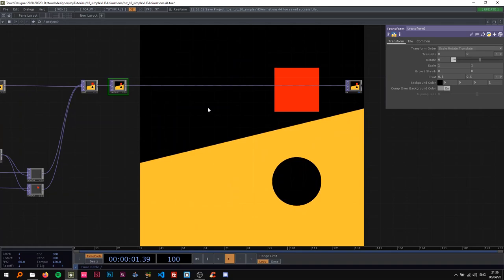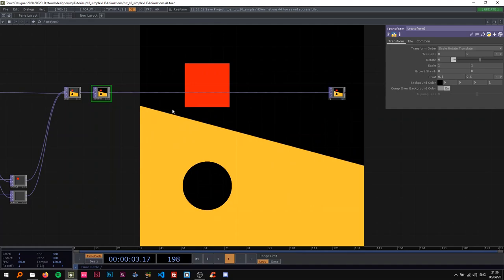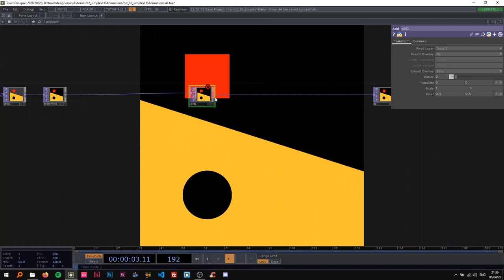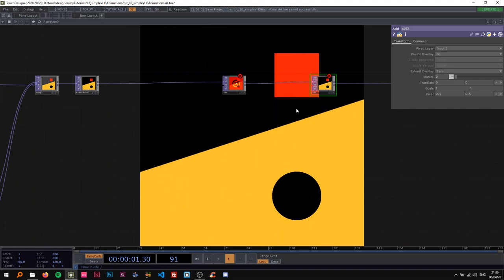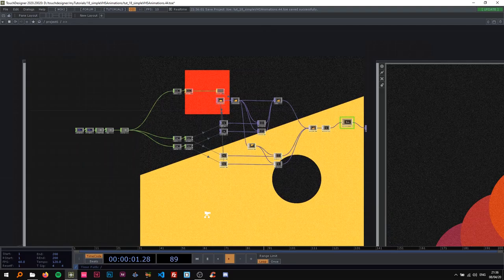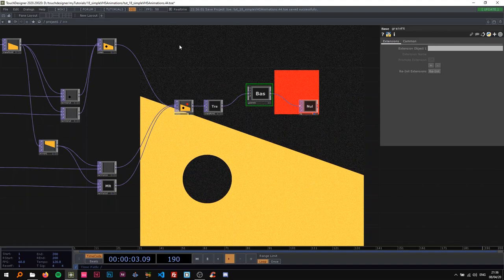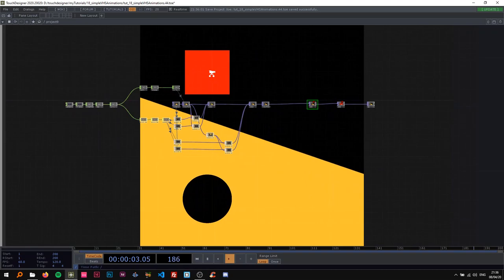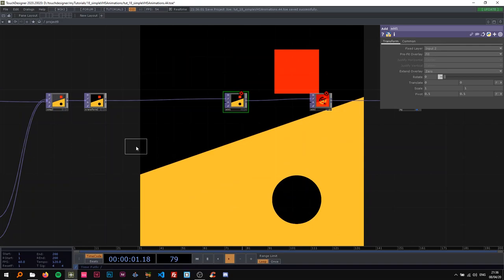I'm going to add an Add TOP and actually add another Add — it's so much fun to add adds. In the first one I'm going to add a bit of sparkly, grainy thingies. Let me show you what I'm going to add. As you can see in the example, there are these small sparkly grainy particles. I'm going to do that by using a Noise TOP. I'll copy the resolution parameter from the rectangle and pass the reference here so we have the same resolution.